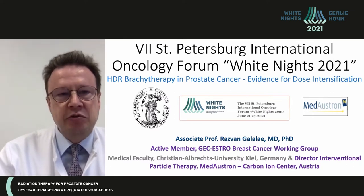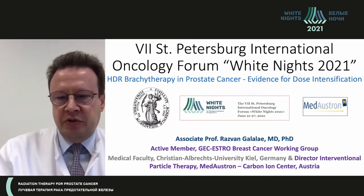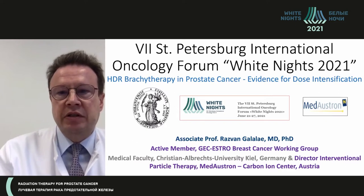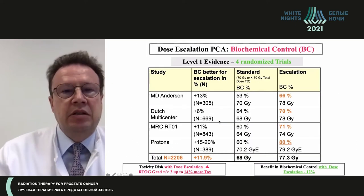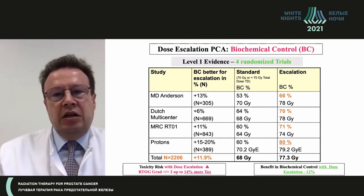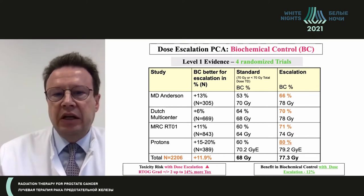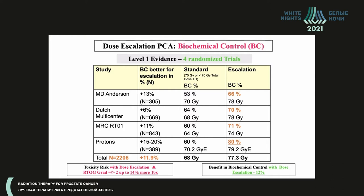My topic today is to present the HDR brachytherapy method in prostate cancer. I would like to start by reviewing the literature on dose escalation. On this slide you see the four main randomized trials performed in prostate cancer, adding about 10 percent dose to what was then called conventional radiation up to 70 Gy. These 10 percent dose increases resulted in a benefit of biochemical control of about 10-12 percent in all trials.